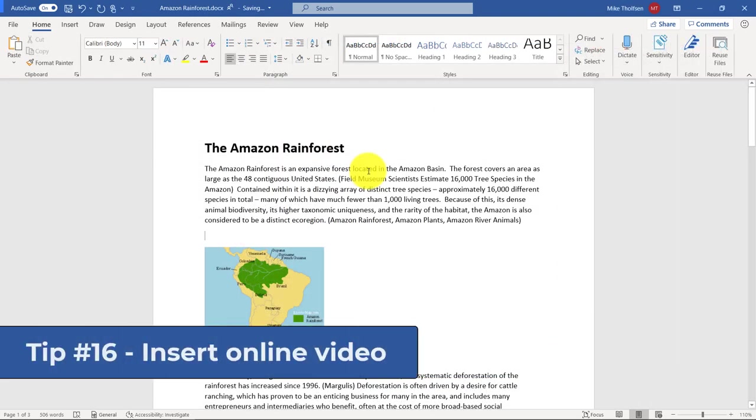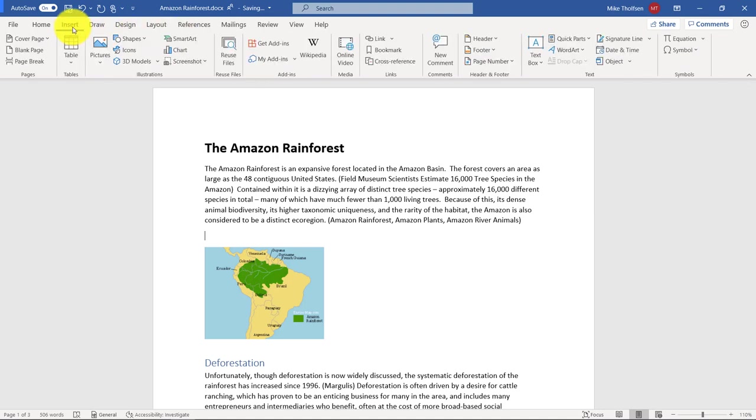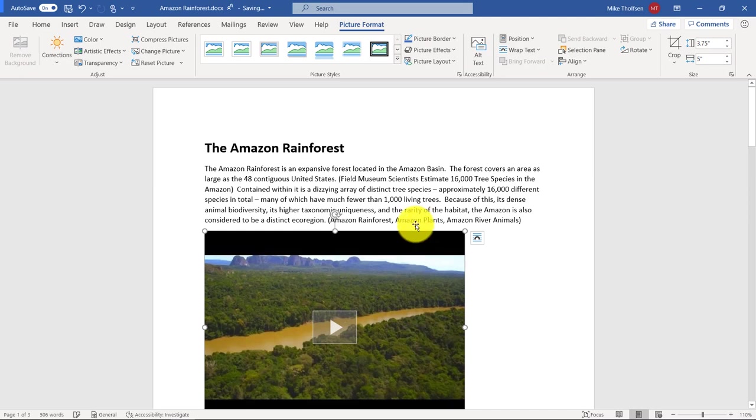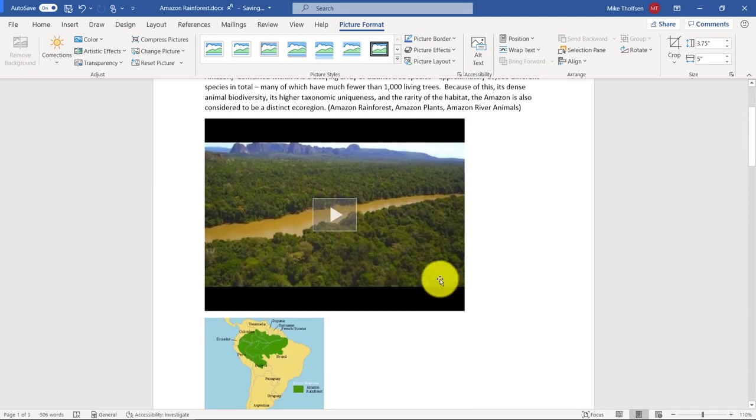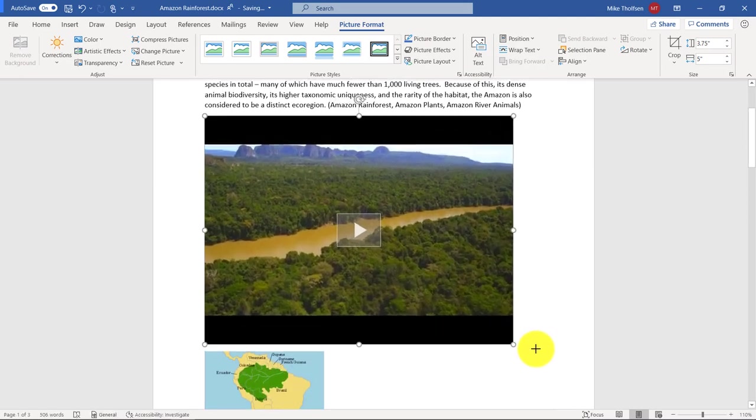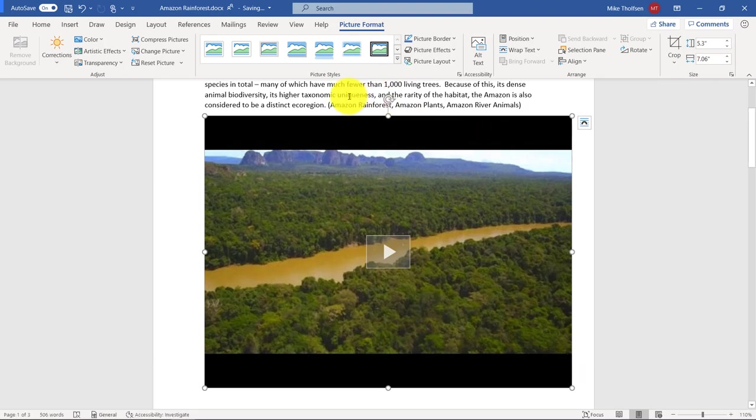The 16th tip is inserting online video into your Word document. So if I go to the insert menu here, you're going to see online video. If I click this, I can paste a link, for example, to a YouTube video or a Vimeo video. Make sure you have all the providers, terms of use, and privacy policies in place. But I click insert and there we are. It inserts that video right onto the page. I can size it, I can play it, it is all ready to go.